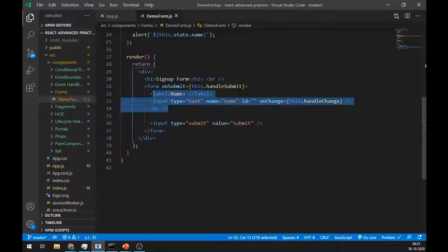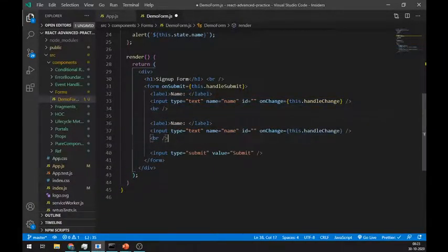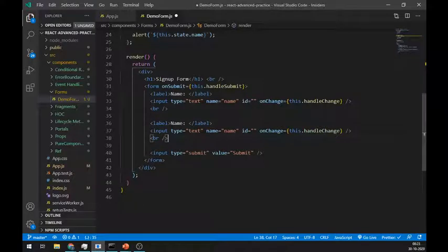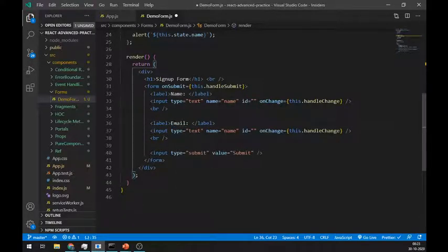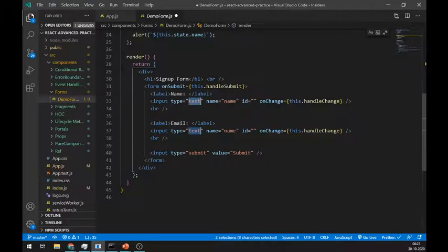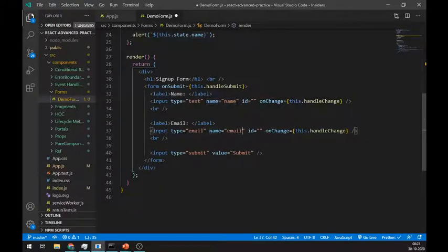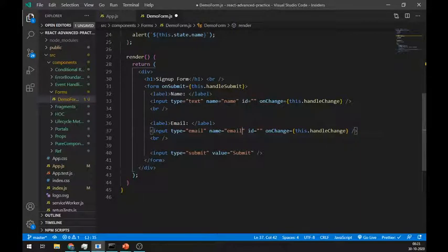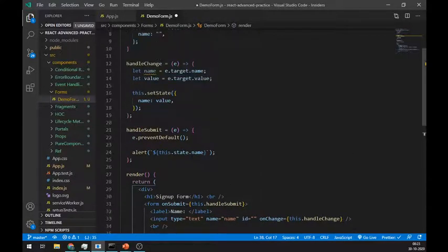Let's add some more fields, such as email. Make sure to set its type and name to email. For this new email input field, we have to create a new state. So create one email state and initialize it with an empty string.